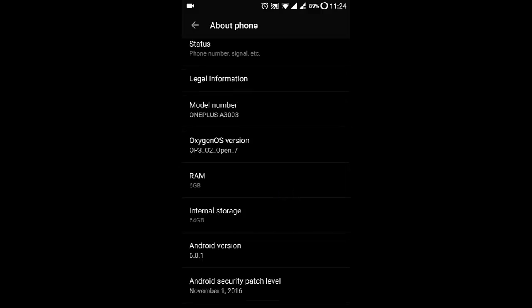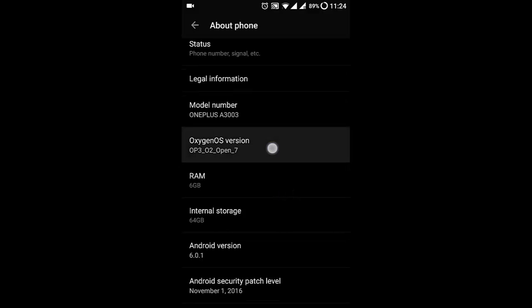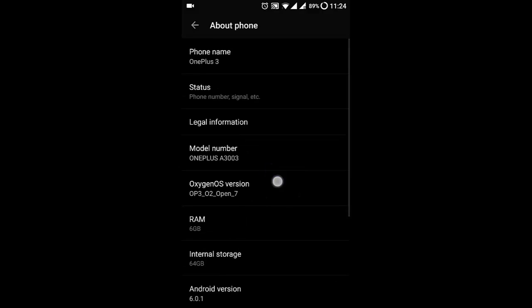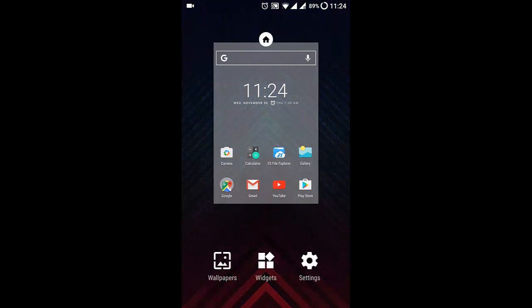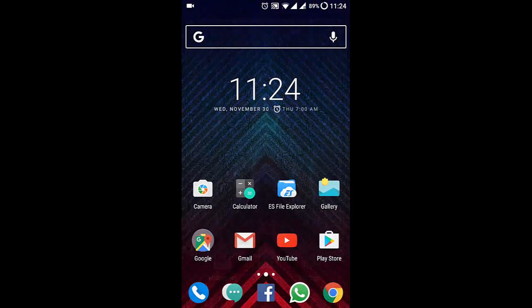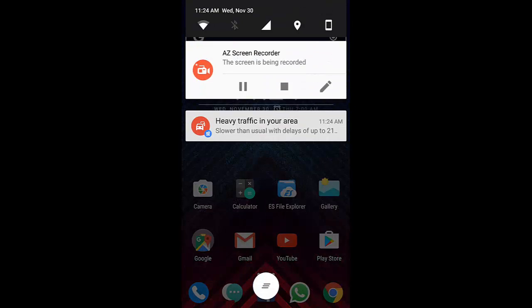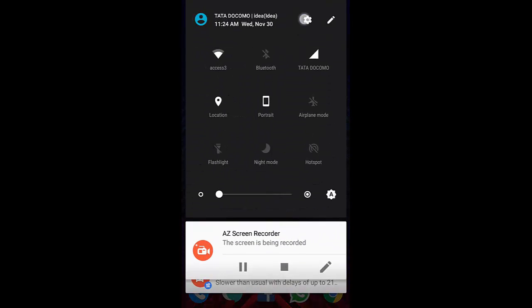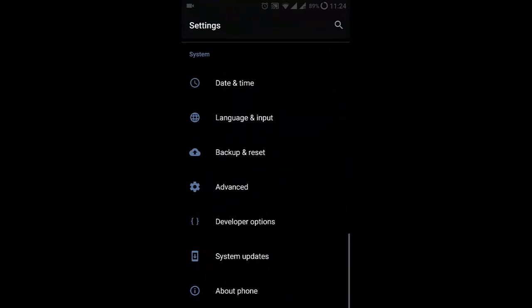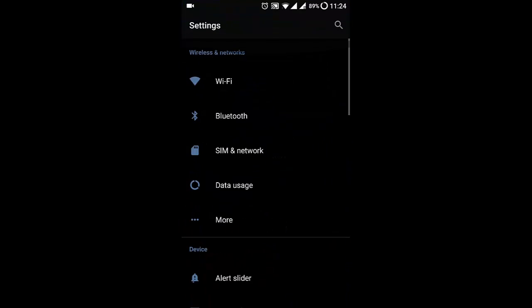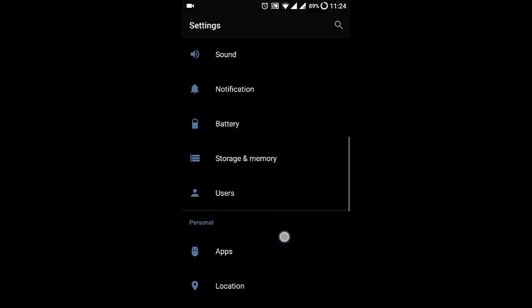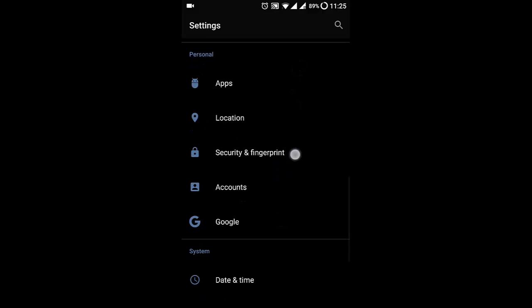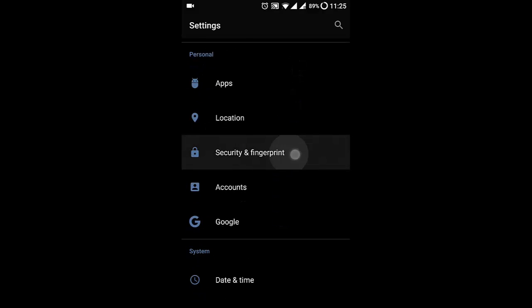If you want to know how to install this, I will provide a link in the description. So let's check out the feature. The feature is available in Settings, then Security and Fingerprint.